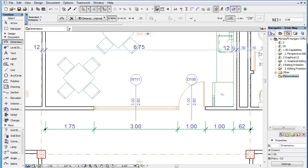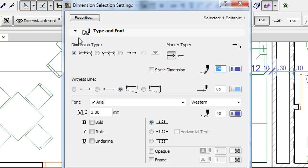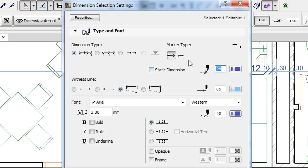Open the Dimension Settings dialog. In the Type and Font panel, you can see that there are two new buttons to the right of the Dimension Type radio buttons. These buttons control the extension of Witness Lines.